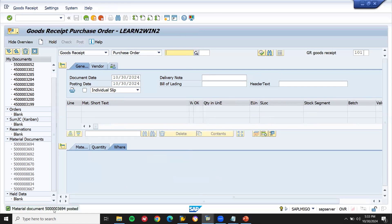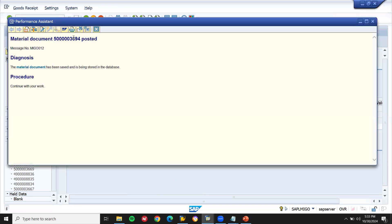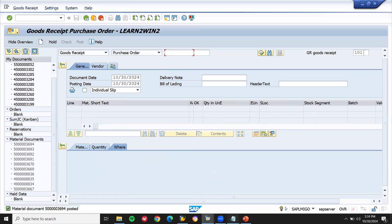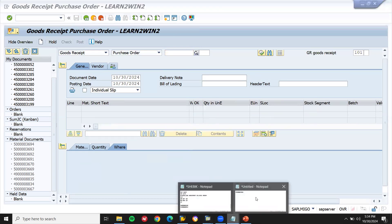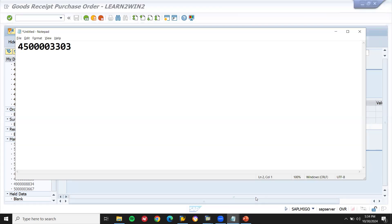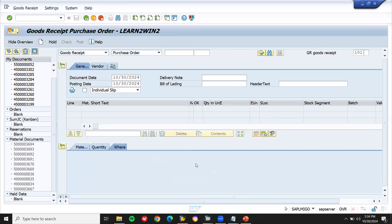Let me take the material document. Let's note down this material document number. Finally, the vendor is giving me the invoice. I'm going to post it in the SAP system using transaction MIRO.